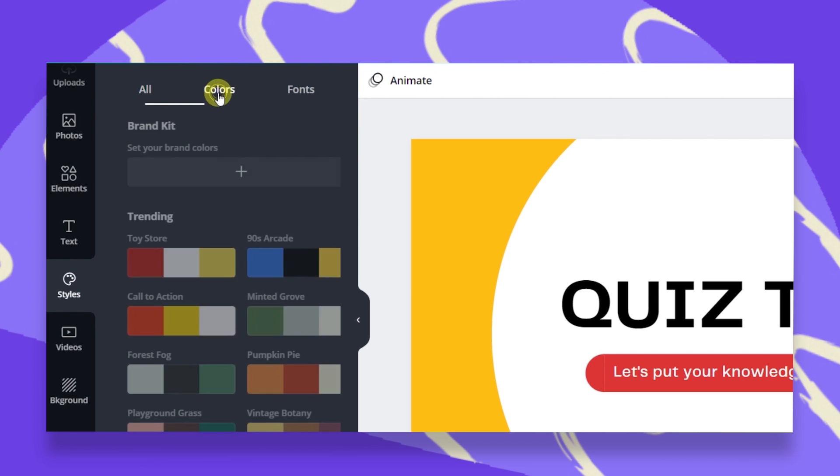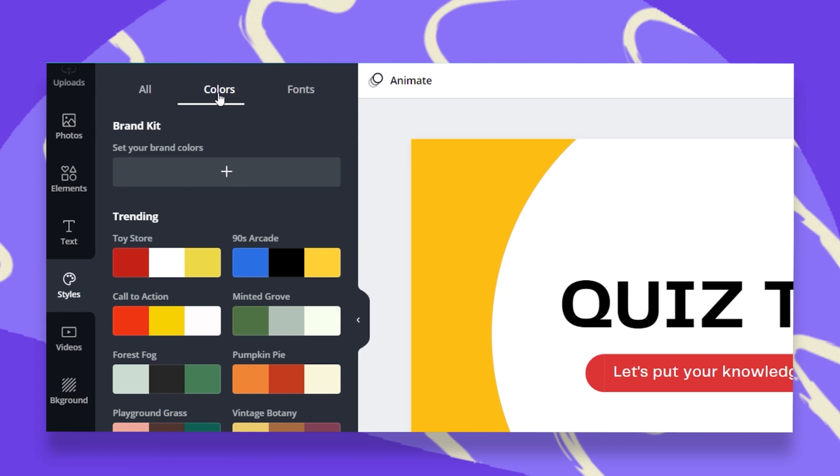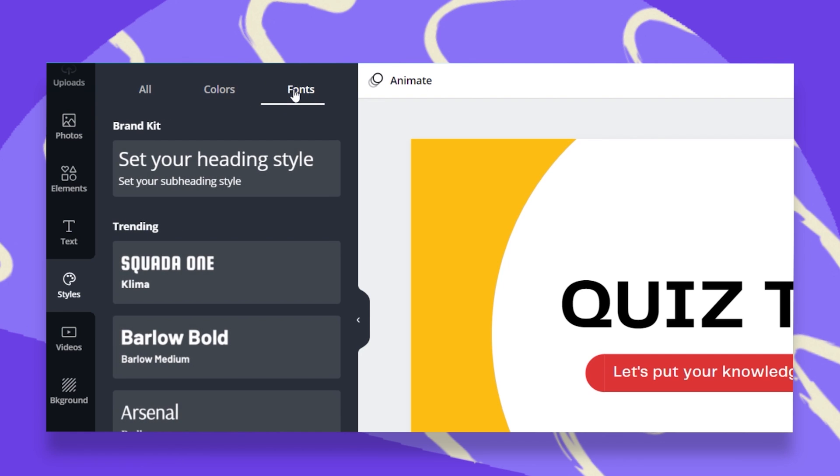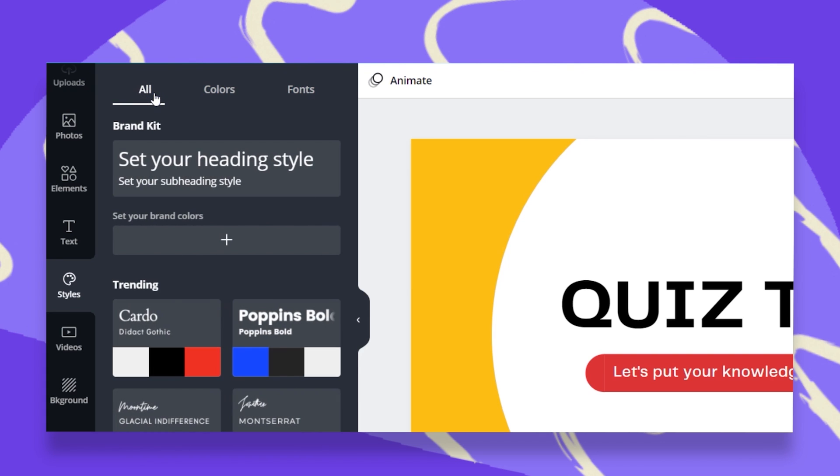We have a colors tab where we can change our color palette in just one click. We can also go to the fonts tab and change our font combination. We can also do both and do a combination of colors plus fonts, change and upgrade to our design.